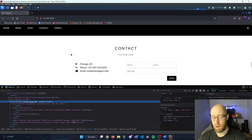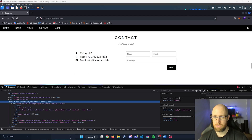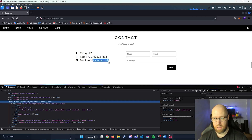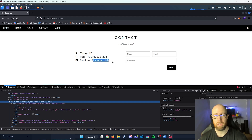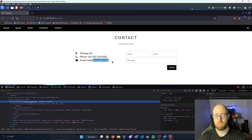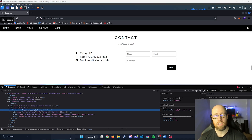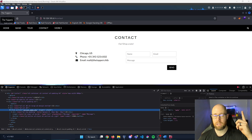I also noticed that in the email it has thetoppers.hackthebox as the domain. What we can do is similar to what we did in a previous video — resolving a specific IP address to recognize that domain. You can see how we did that in the Responder box by clicking the link.